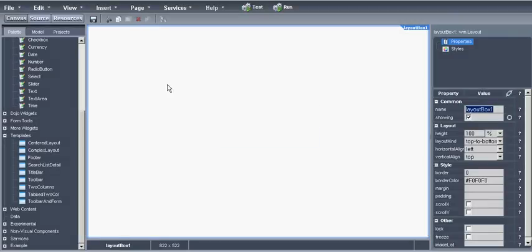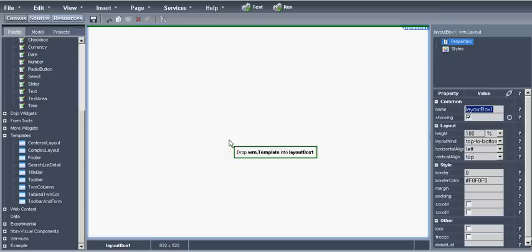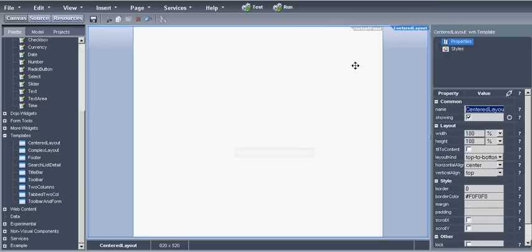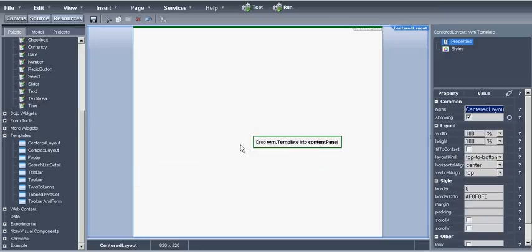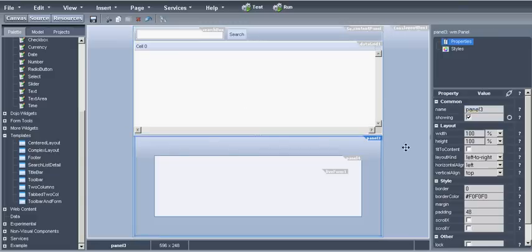For the layout we have a layout box where we can draw how our page will look. Let's use a centered layout first to center the page and then search list detail template which we'll use to access our data. Let's modify the view so it will be bigger.